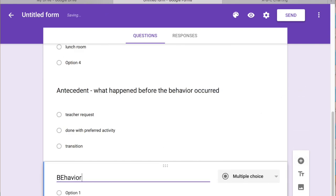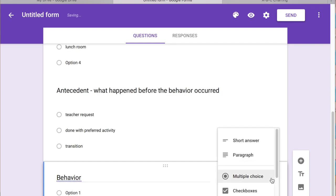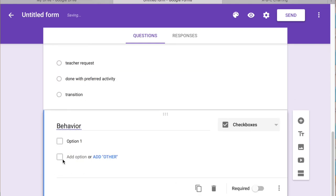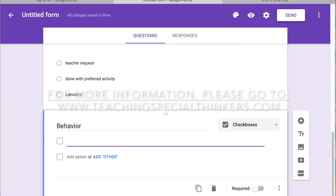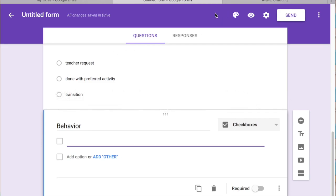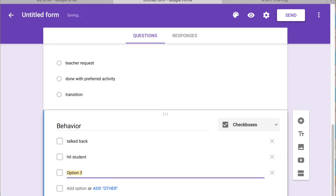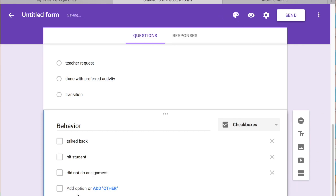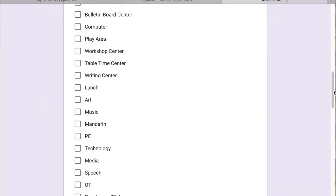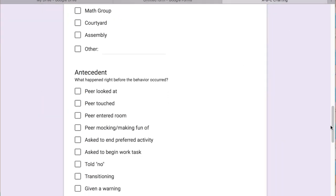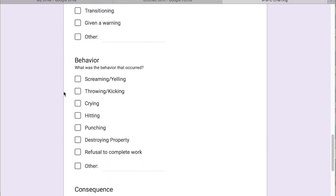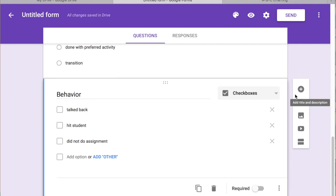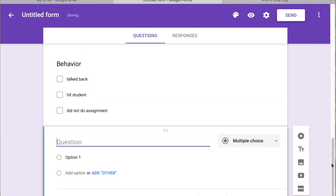The next one, the actual behavior. I'm going to check boxes again. So just lots, you can do lots. So it's going to be specific for each student and that's why this is great. So you can just make a bunch of checkoffs for this one. And then we have lots. Screaming, yelling, throwing, crying, hitting, punching, and destroying property. Just depends on what student you're dealing with.